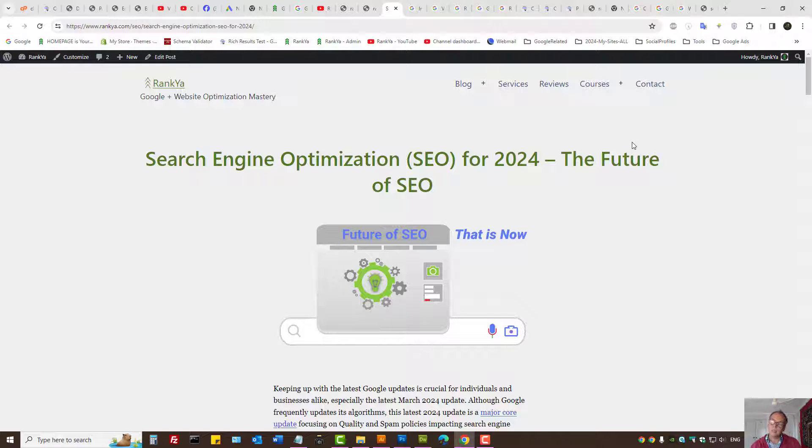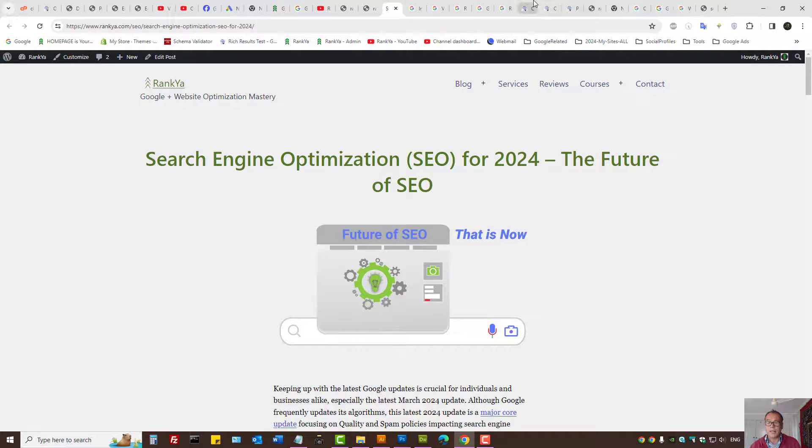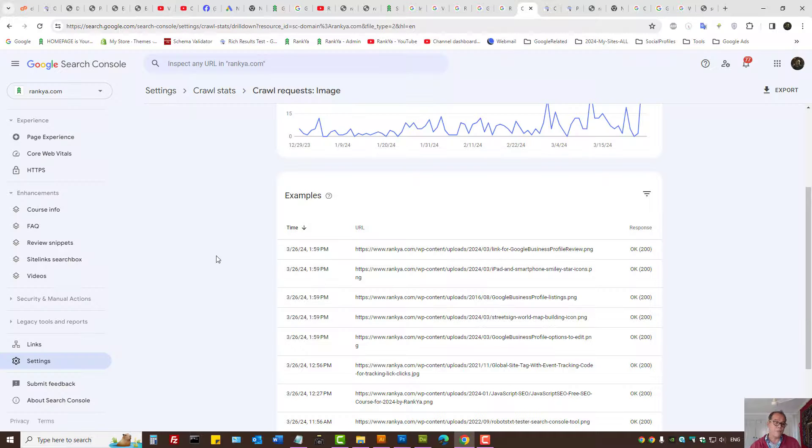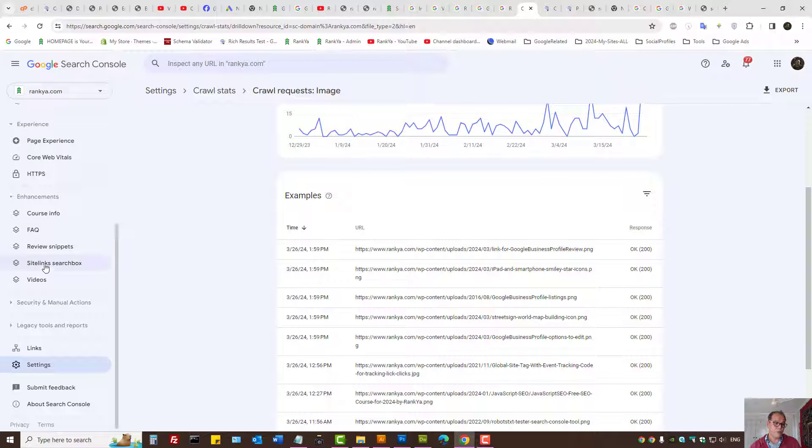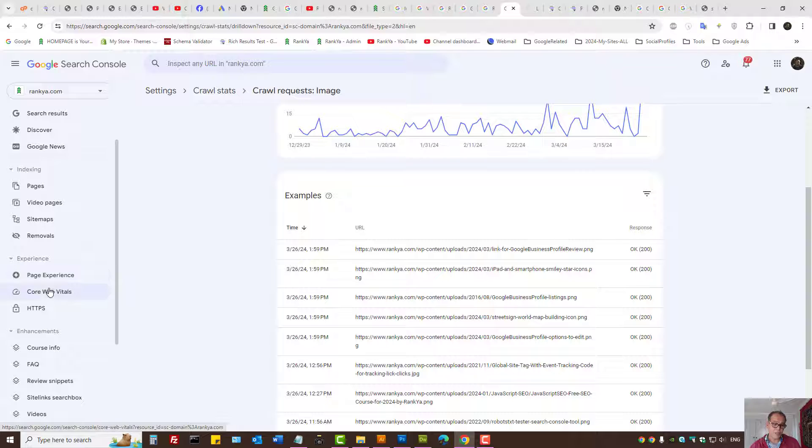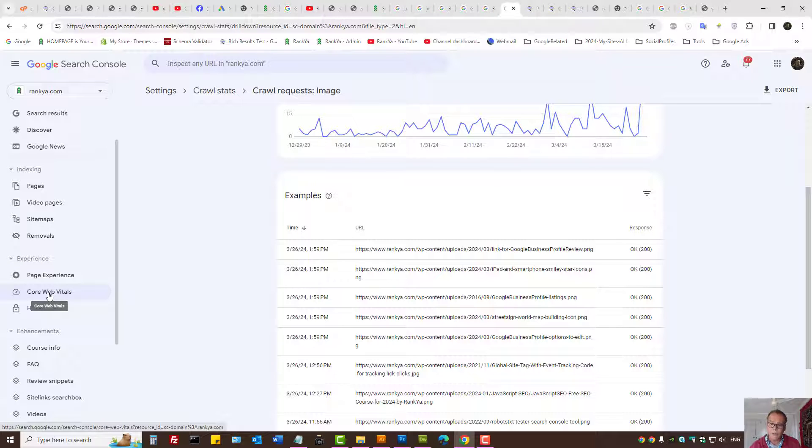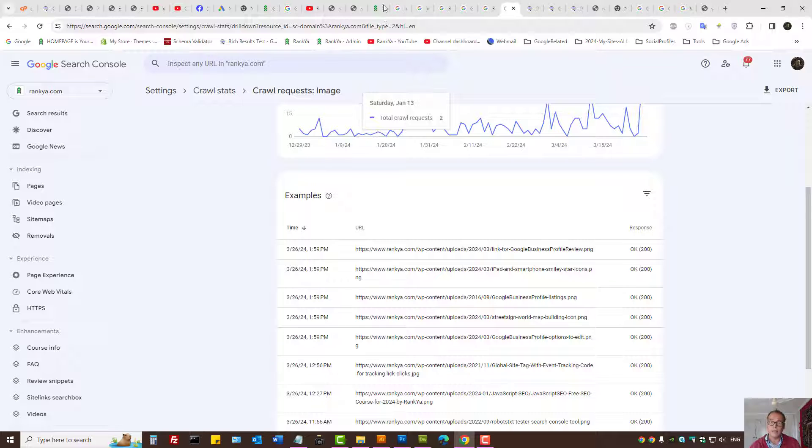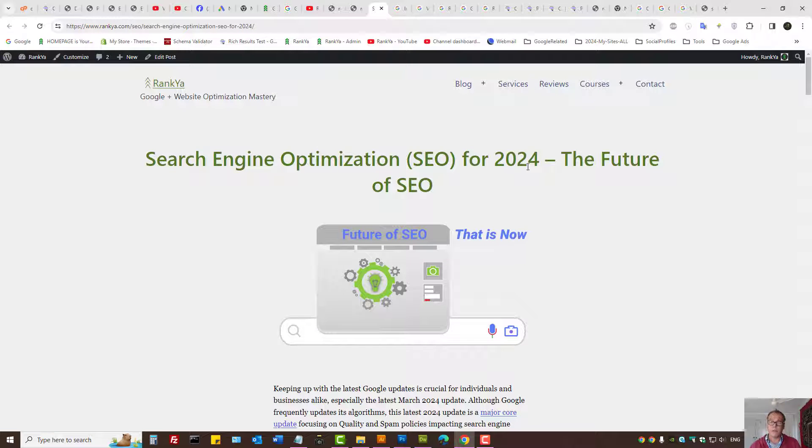That is why Google Search Console page experience reports and Core Web Vitals reports may be ideal to triple-check, because if a website provides a bad user experience...